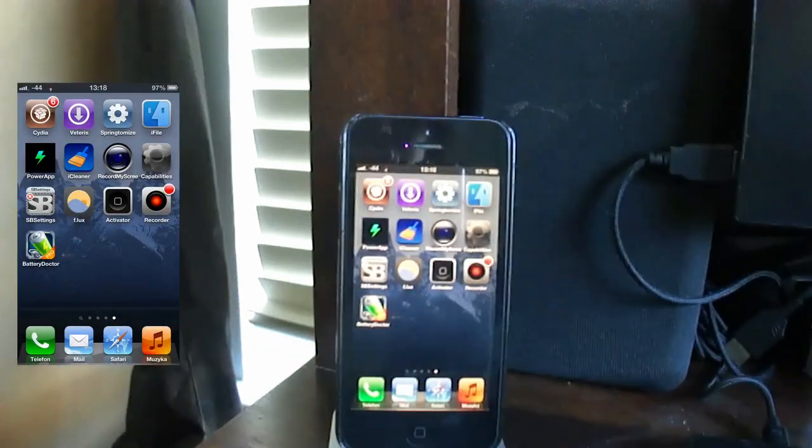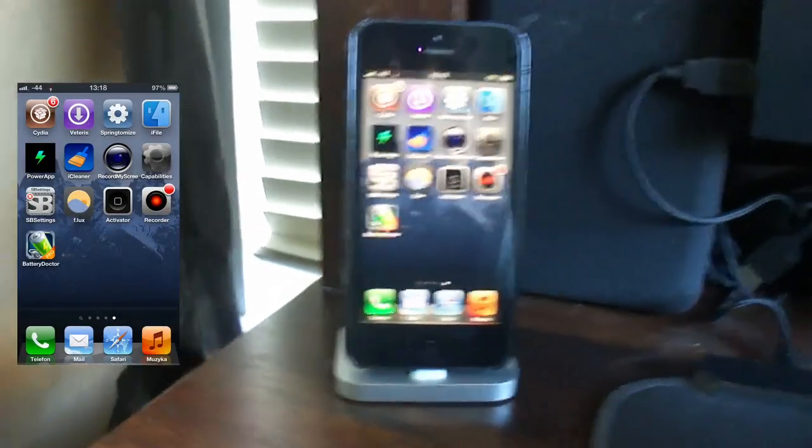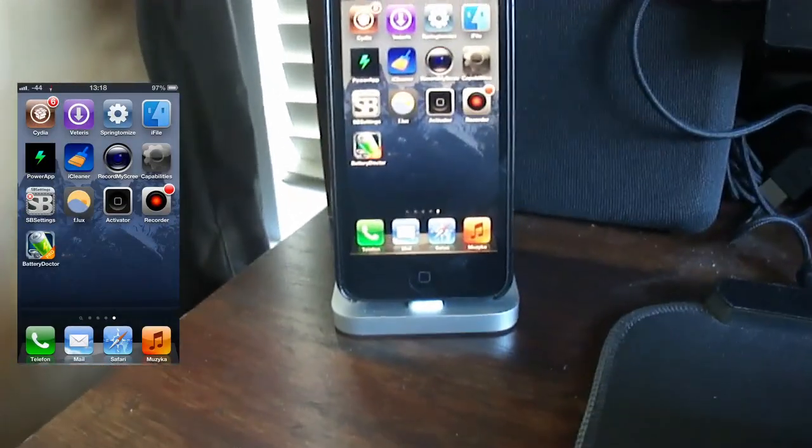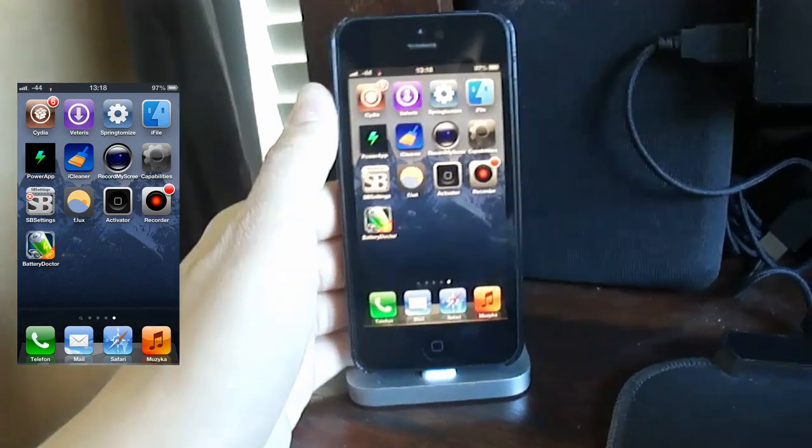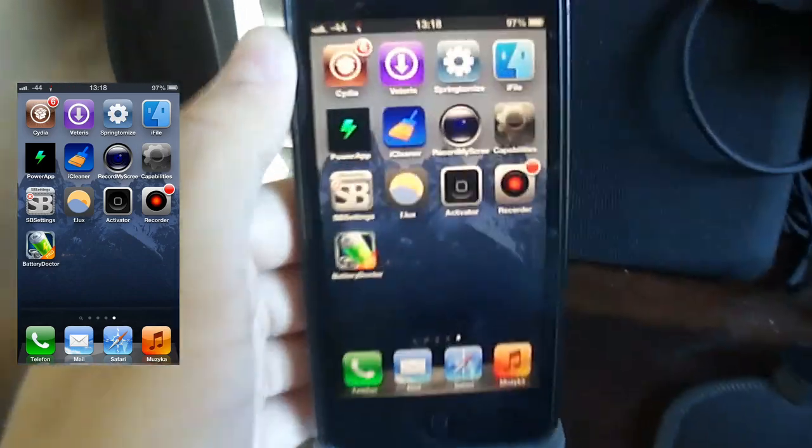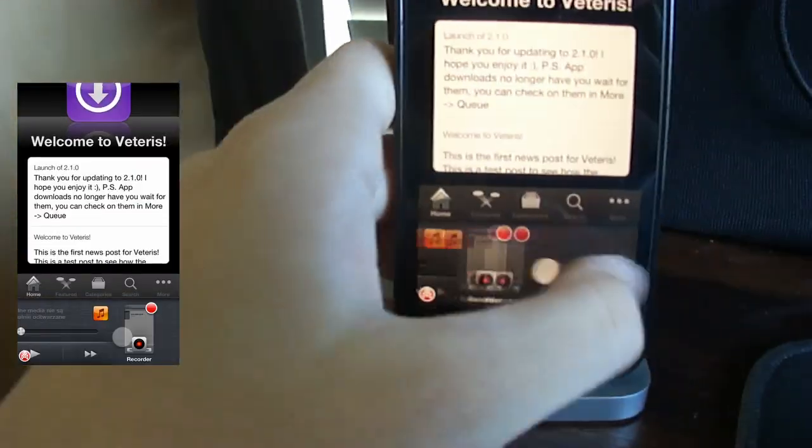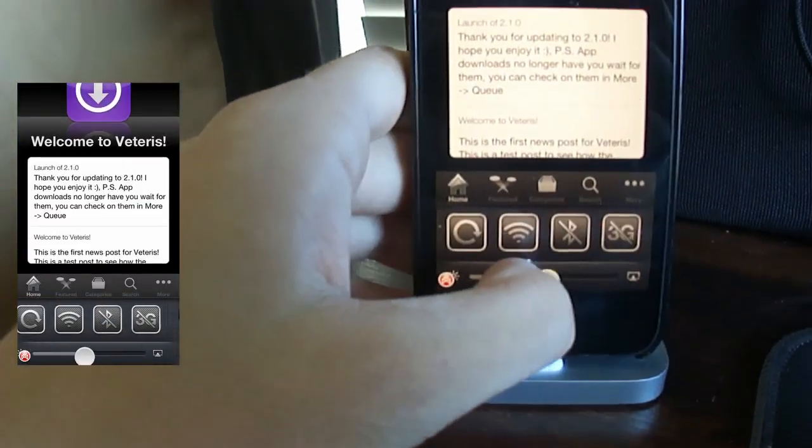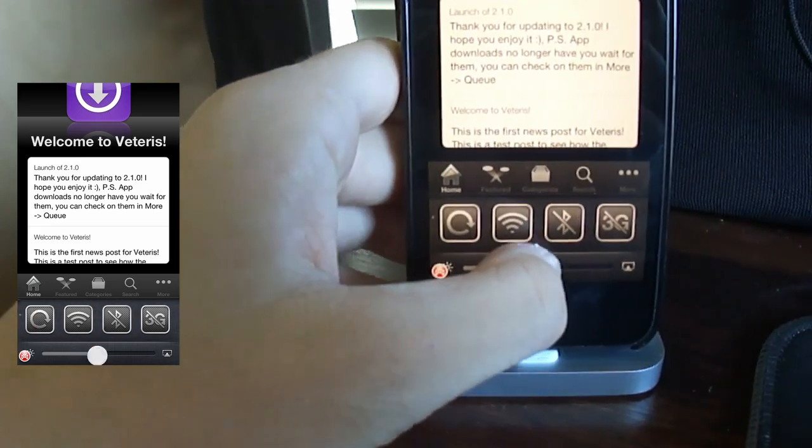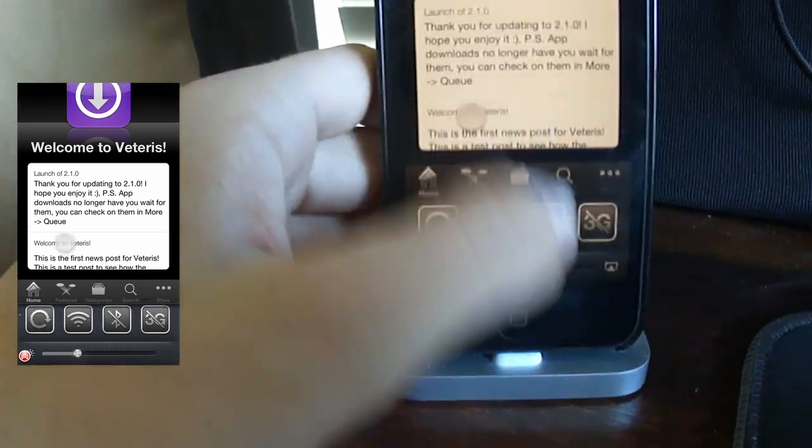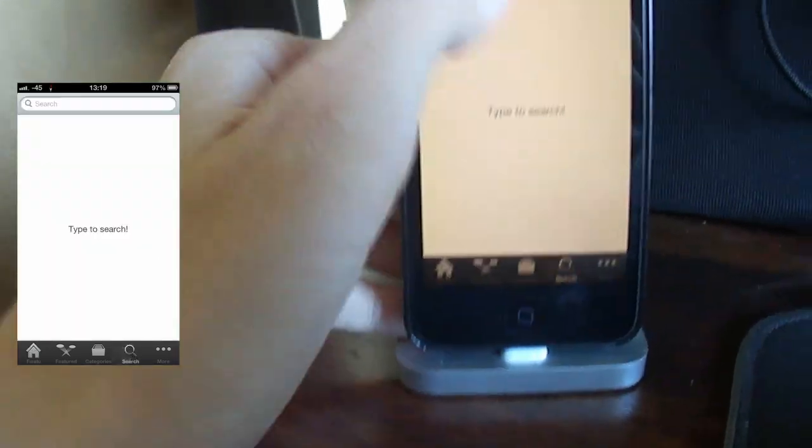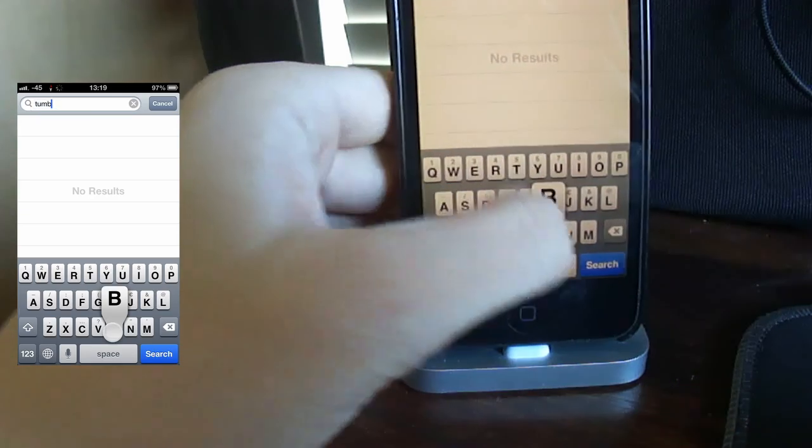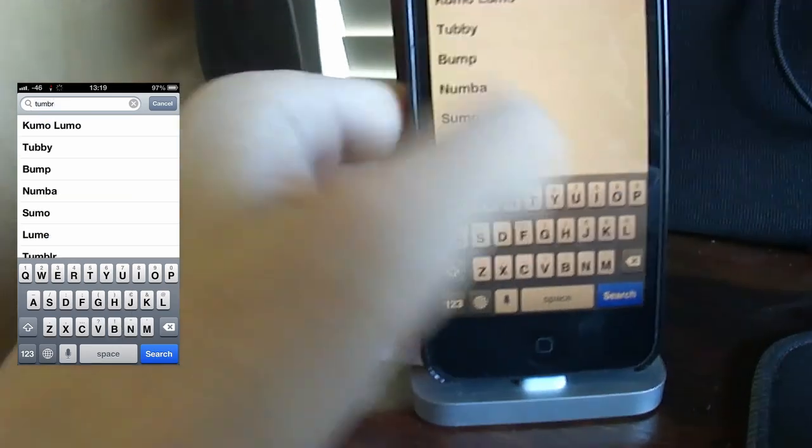Hello everybody, today I'm going to be showing you how to fix Tumblr in 2024. So first up, you need to go to Veterans, let me turn on my brightness a little bit. There we go. So you need to go to Veterans and search for the Tumblr app.